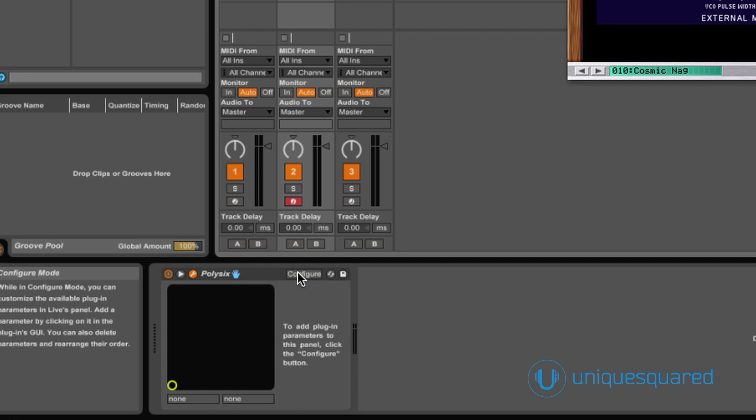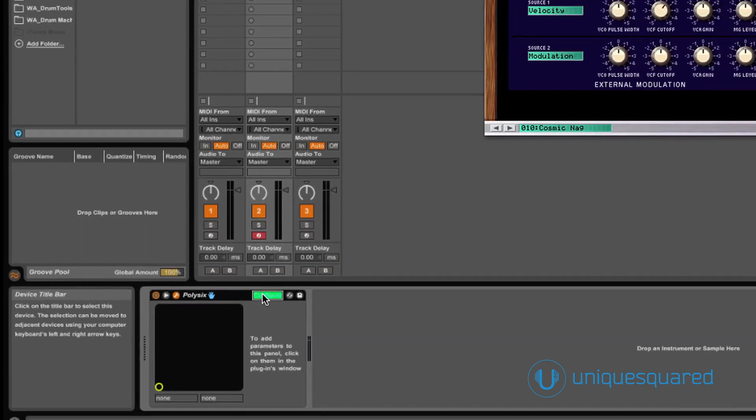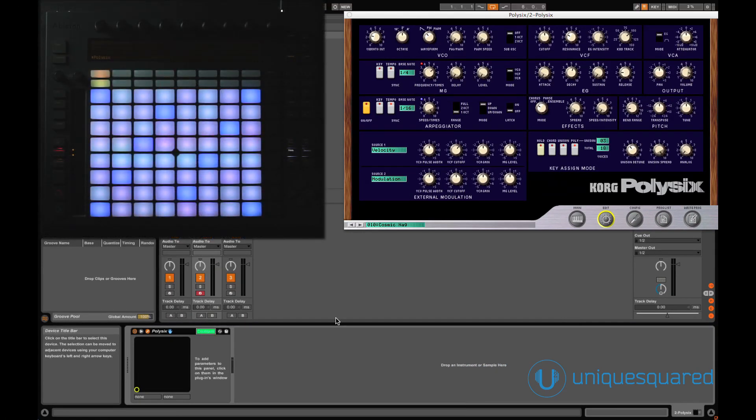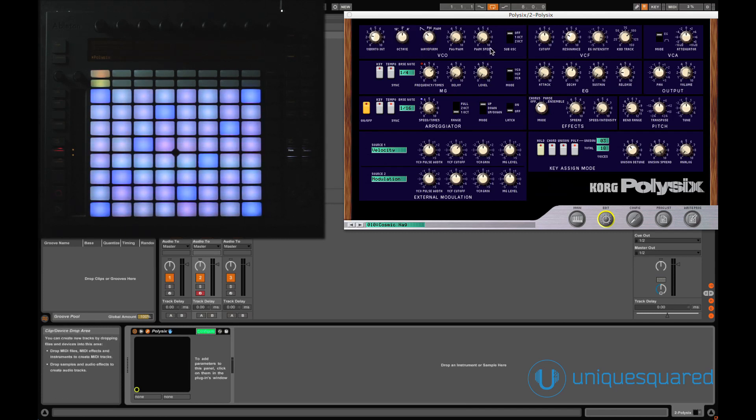Once this is clicked, via the plugin view, select the controls you want mirrored by Push. These will appear in the order they are selected. I like to have my filters and basic shaping controls available at the top level, so those are the ones I select.